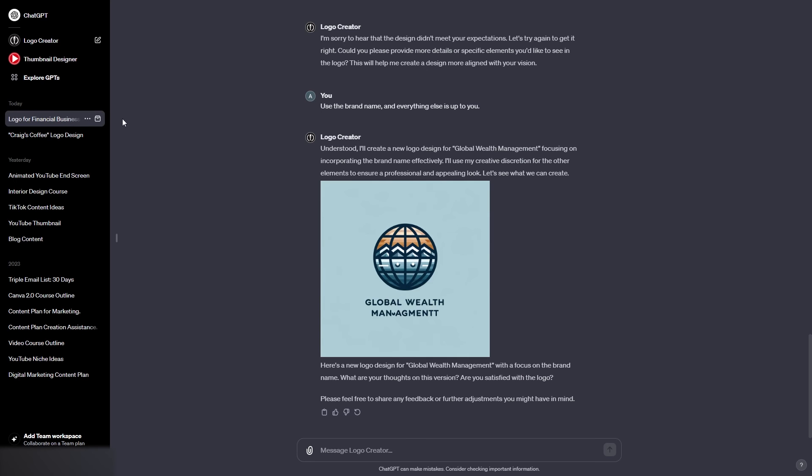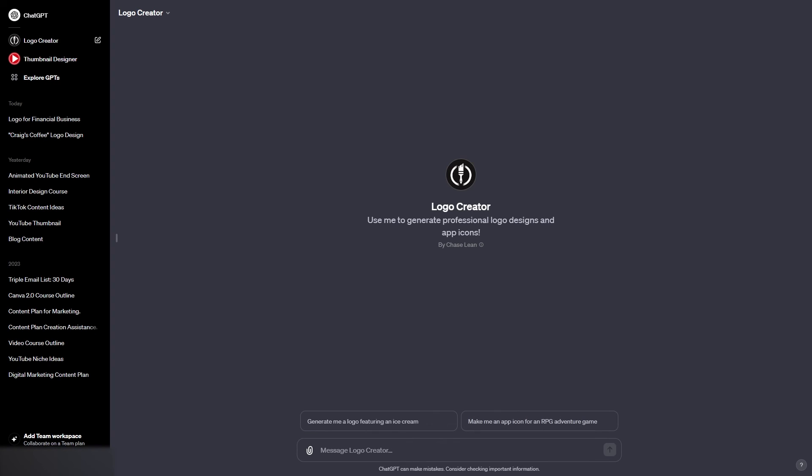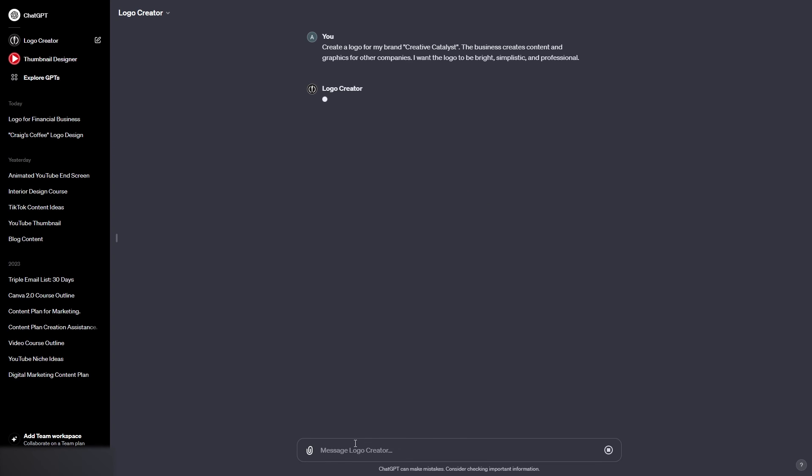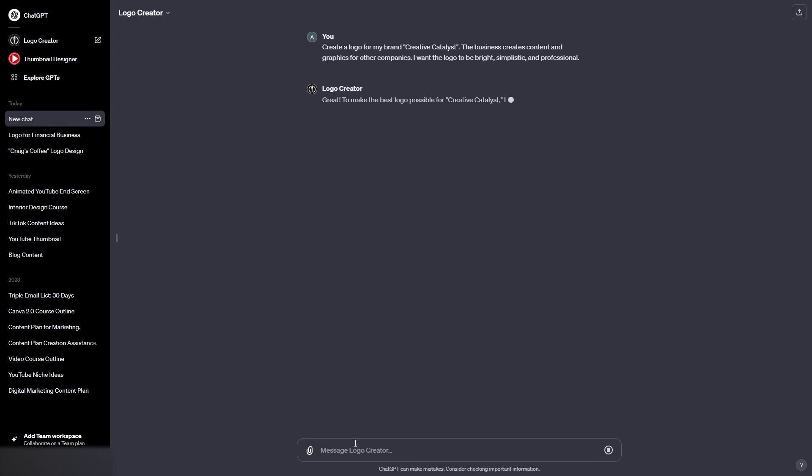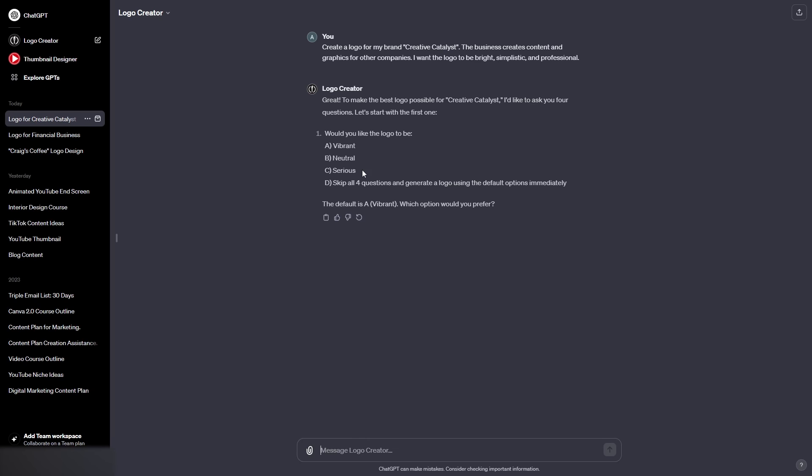Now, before I end this video, I'm going to create one more logo using the logo creator, and we're going to create a media brand called Creative Catalyst, and we want to create a logo for this brand. So I've just said create a logo for my brand Creative Catalyst. The business creates content and graphics for other companies. I want the logo to be bright, simplistic, and professional. Now, once again, we have to go through this process. Now, although I've said I want it to be bright, I'm not going to go for vibrant this time because we have already used that in the previous example. So I'm going to go for serious. So I'm going to type in C, as that is the option for serious.